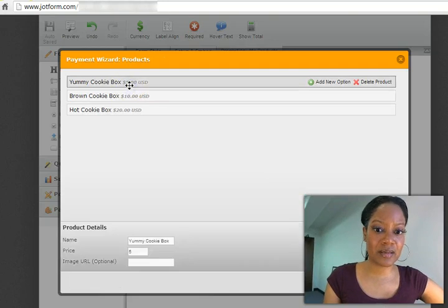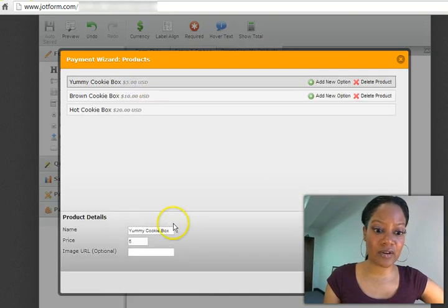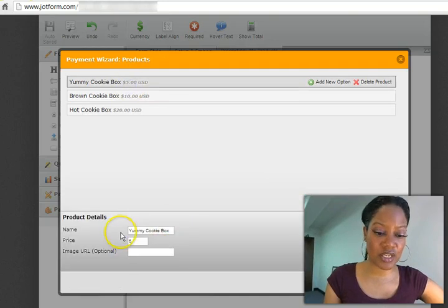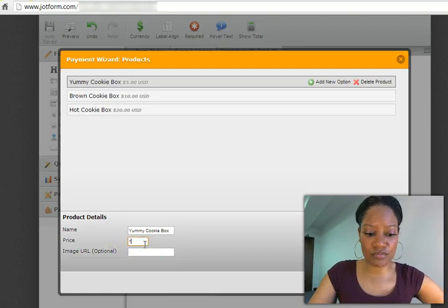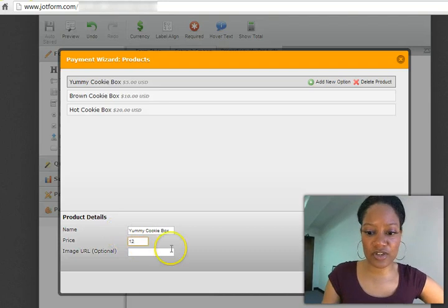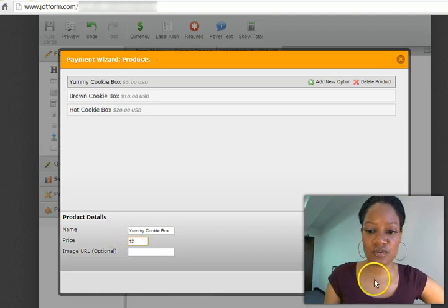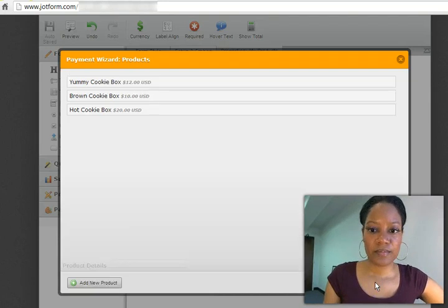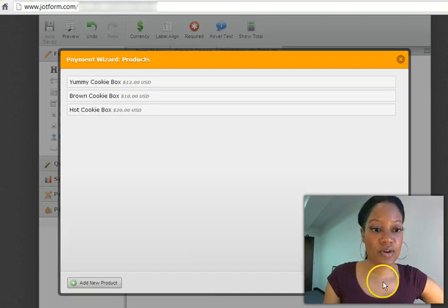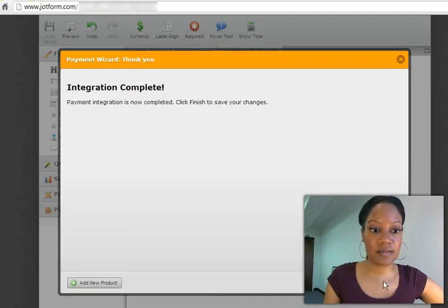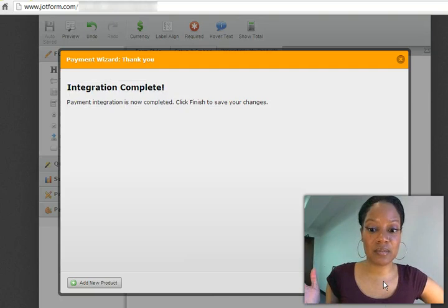You can edit these by simply clicking on them, changing this. You can change your price to whatever it is you want to change it to. Go ahead, next. And then the integration is complete.